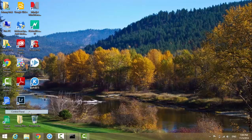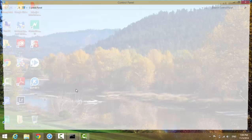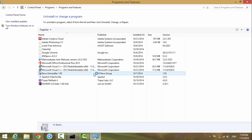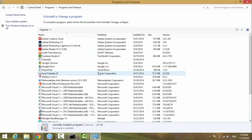Go to 'Uninstall a program' and click on it. On the left side you will see 'View installed updates' — click on it.